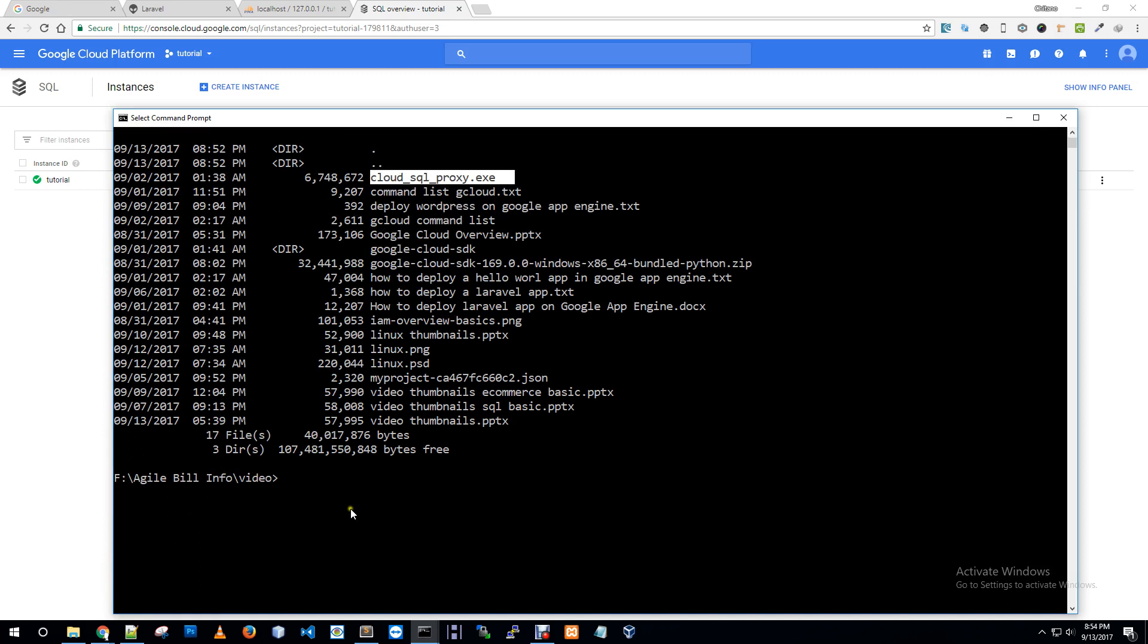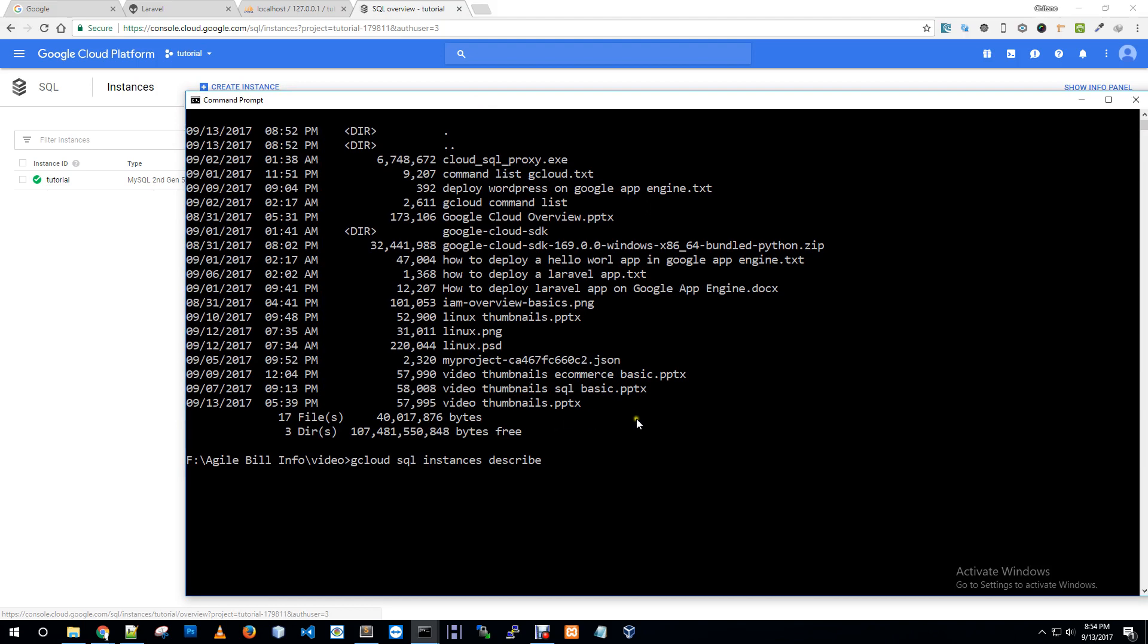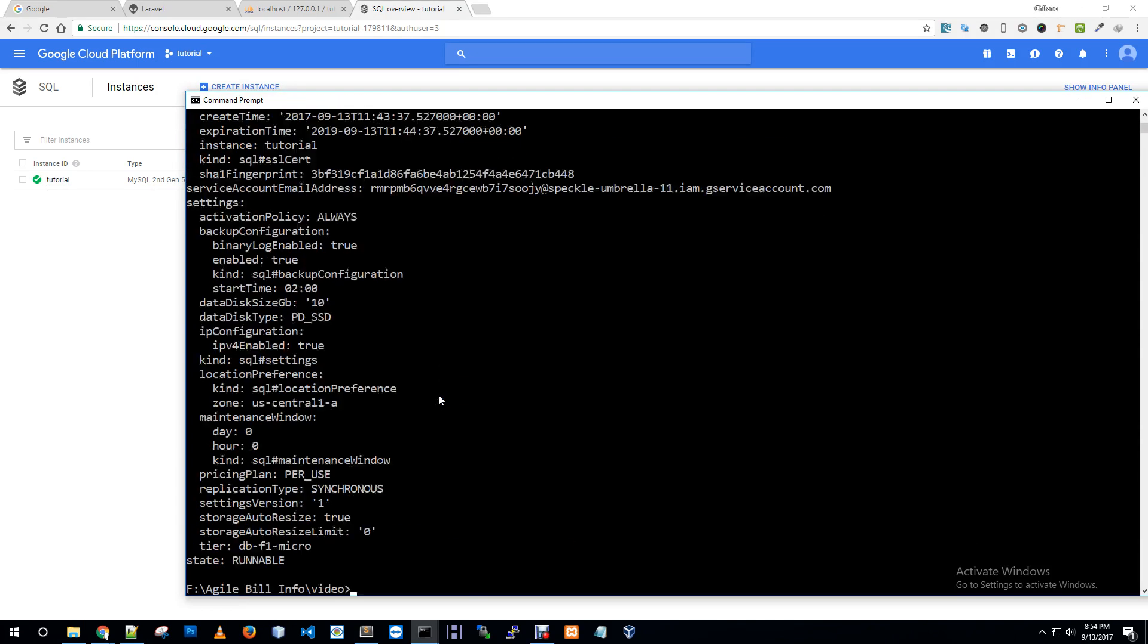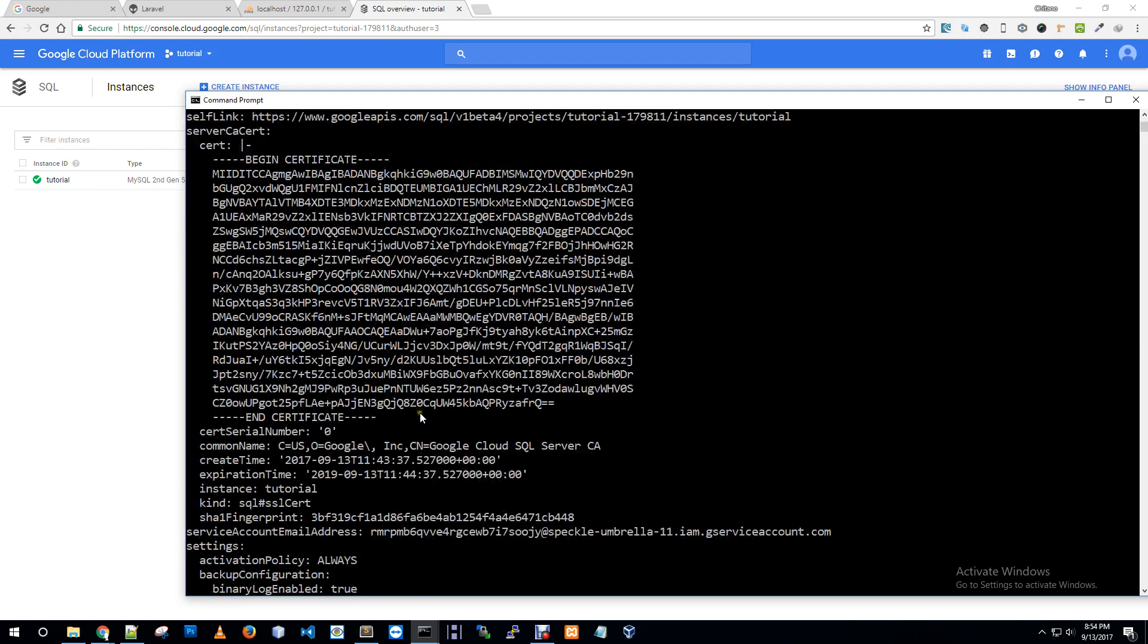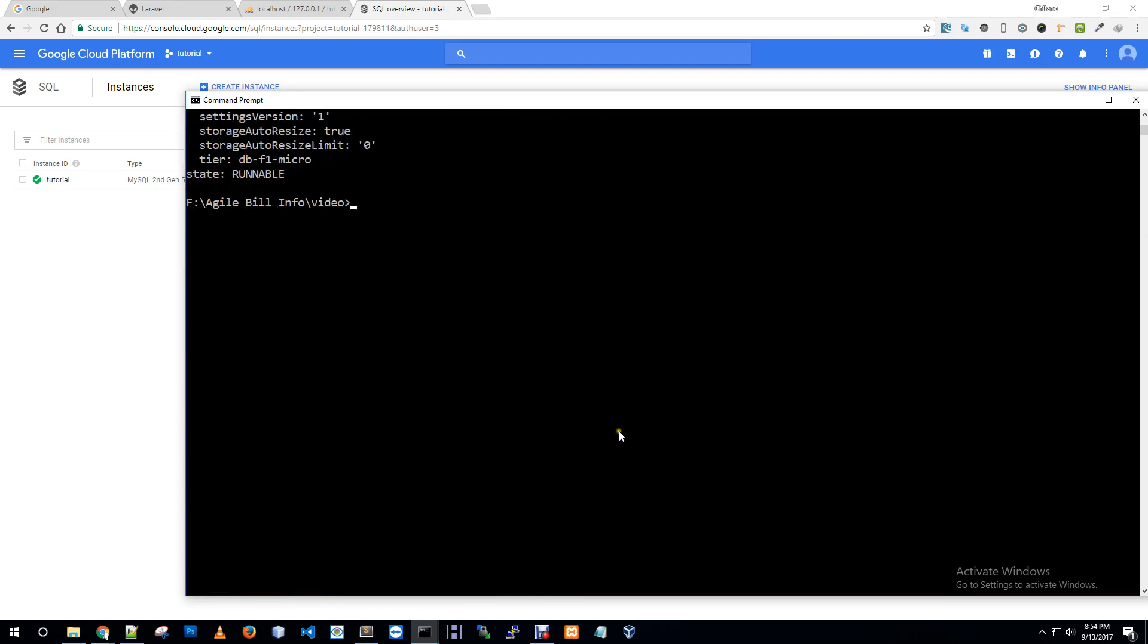I just downloaded cloud SQL proxy dot exe from Google Cloud documentation and now I need to connect SQL instance using this. So gcloud SQL instances describe our tutorial instance.